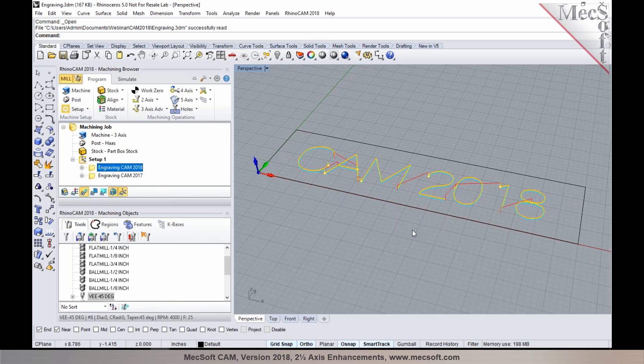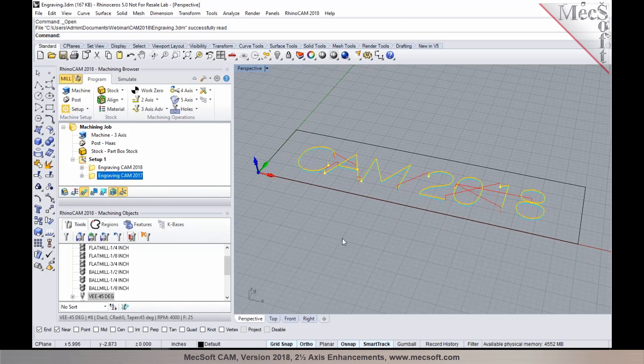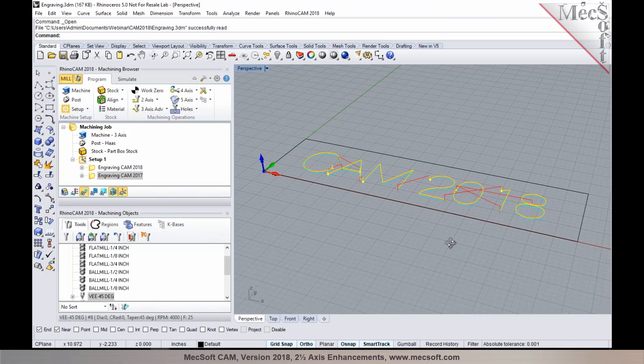In the previous version, it used to sort the open curves first before processing the closed curves. As you notice here...